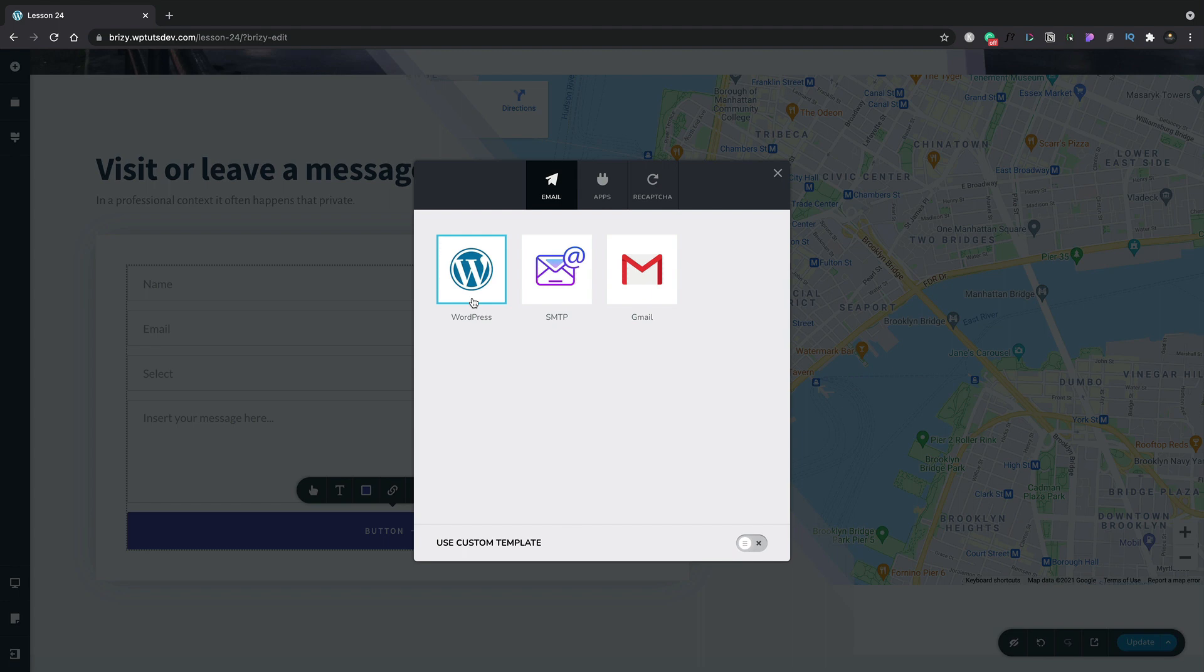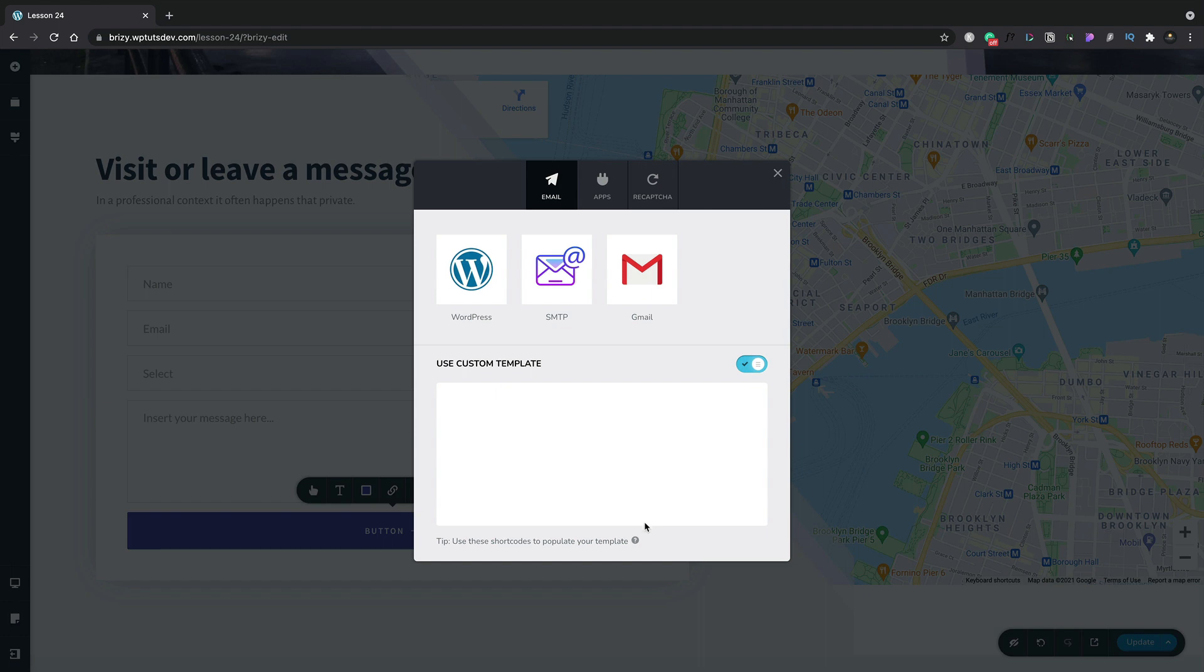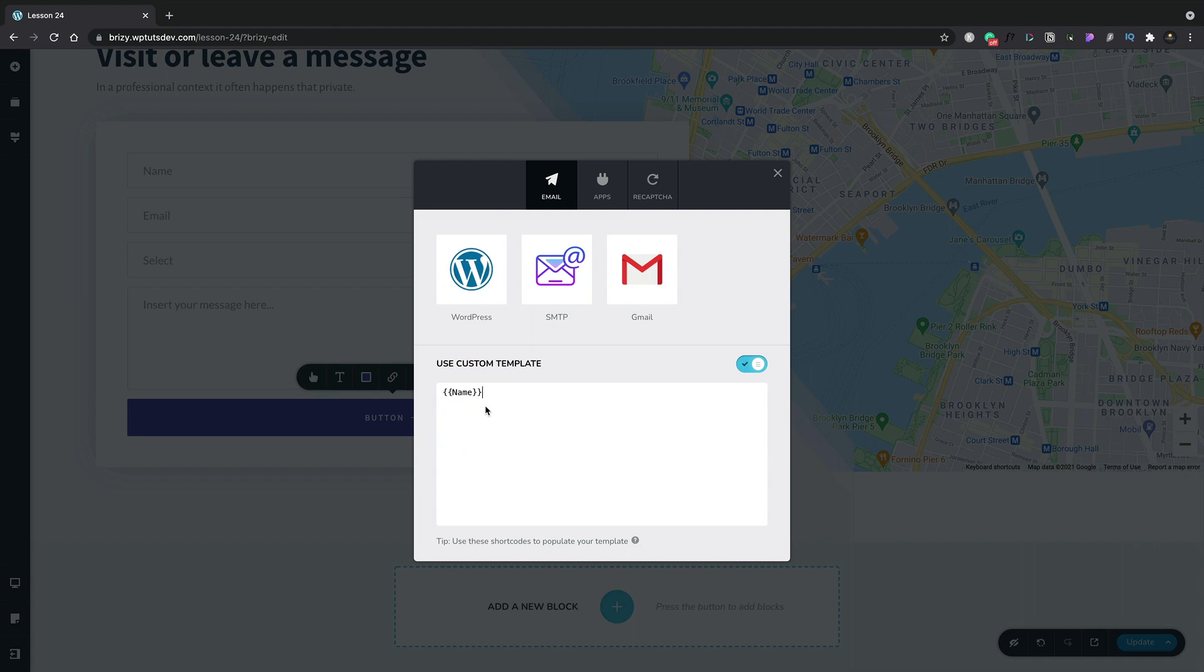We also have the ability to use a custom template. If we enable this option, we can insert whatever information we want into this template and that will be used when you send your email. You can also use shortcodes to populate the information based upon your form. Brizzy also gives us a really quick and easy way of seeing exactly what shortcodes we can use. If we hold our mouse over the little question mark, we get a link to all of the different shortcodes and these relate to the different form fields we have inside our form. For example, the name, the email, select and so on. You can easily come over and click on these and choose to copy it. Now we can go ahead and paste that into our template and build our template up from here. For this example though, let's just disable that for now.